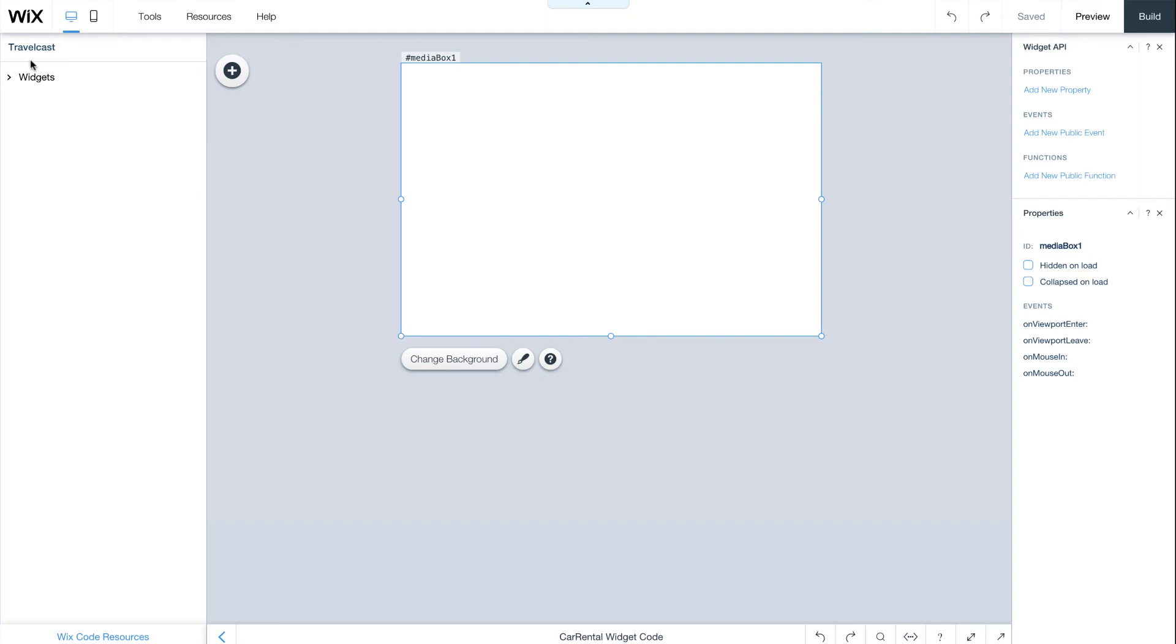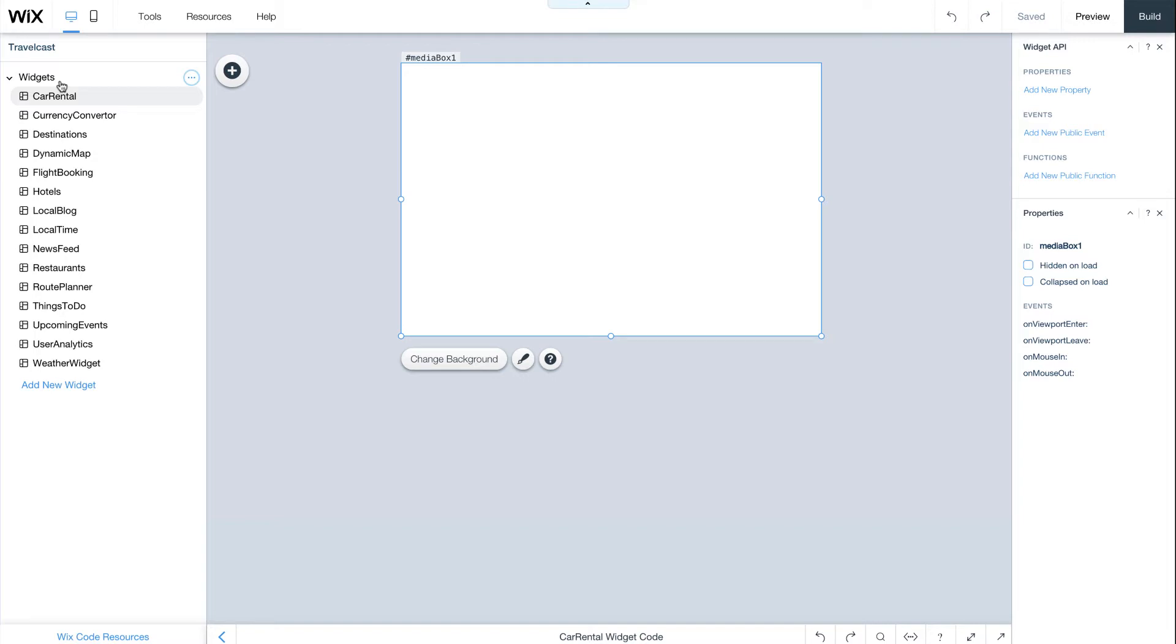Inside the App Builder, on the left, you'll see your widgets. These are all different elements of one application. In our example,